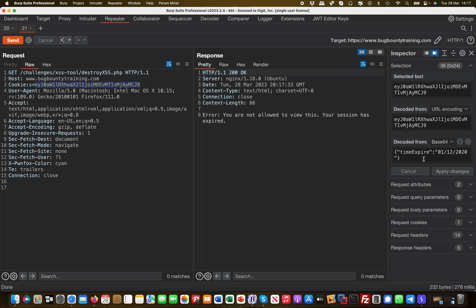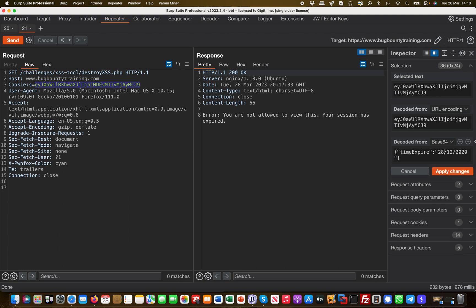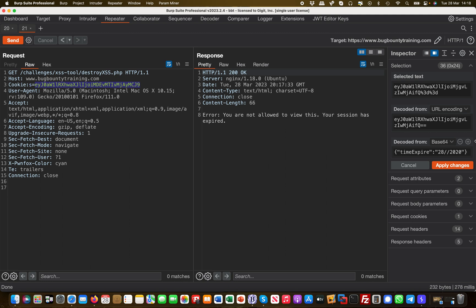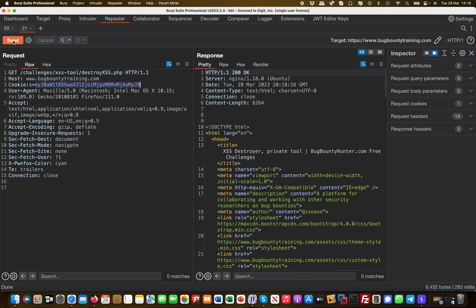So what happens if I change that cookie to the expiry date of today? This is 28-03-2023. And then I hit apply, and then I'm going to resend this again with the new cookie.